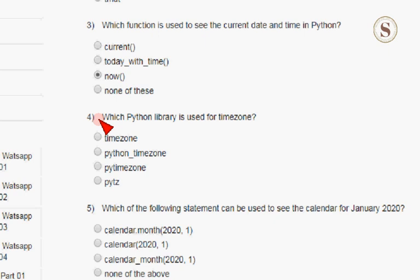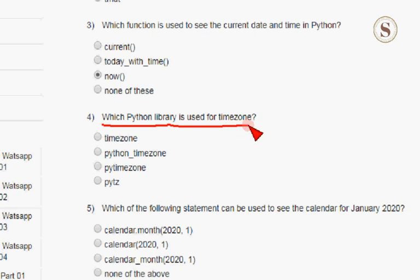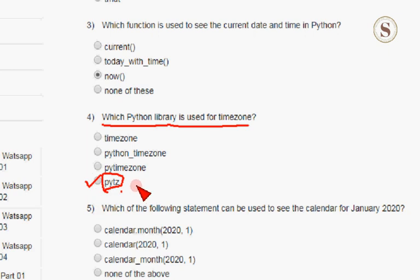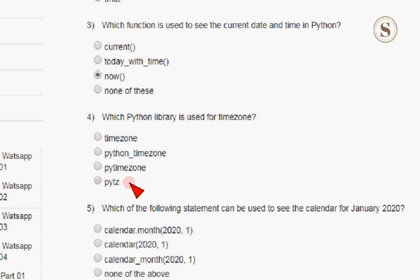For the fourth question: which Python library is used for timezone? The correct answer for the Python library used for timezone is the fourth option. So mark this as the correct answer for the fourth question.